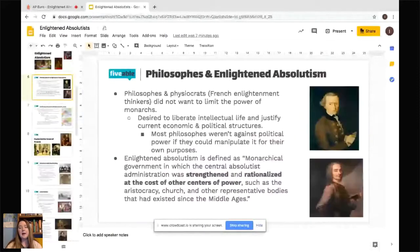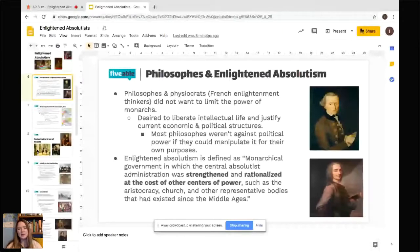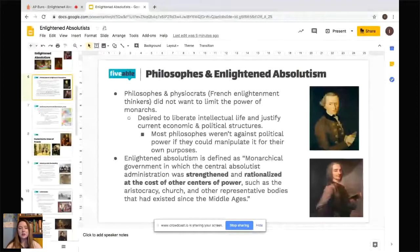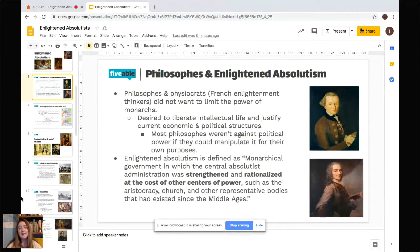The Philosophes had a huge influence on Enlightened Absolutism. The Philosophes and the Physiocrats, which were French Enlightenment thinkers, did not want to limit the power of monarchs — that's important to note because they did not support democracy. They supported reform but not democracy, and they wanted to liberate intellectual life. They wanted to justify current economic and political structures, and several philosophes actually corresponded directly with these monarchs.